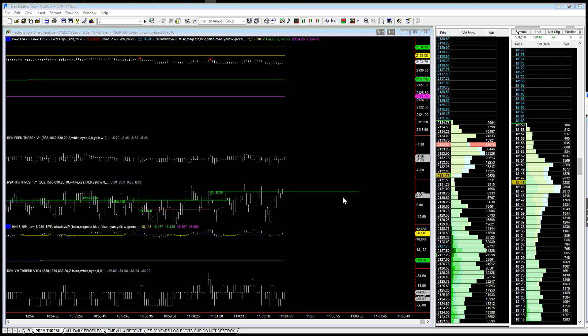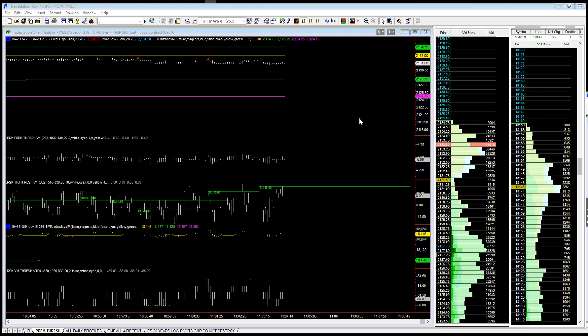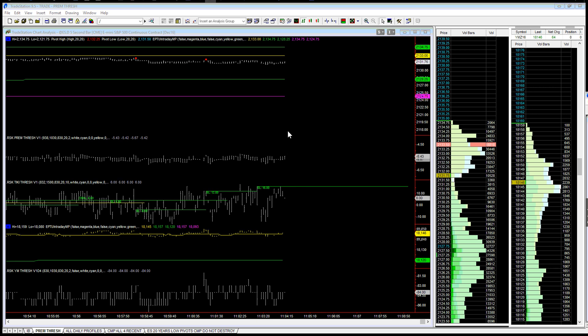As you can see, big divergence here developing on the premium. So in any case we're still moving down and we'll come back here in a few minutes.